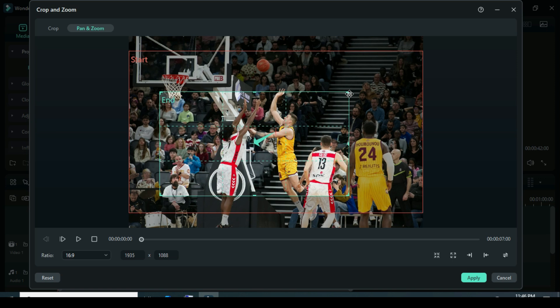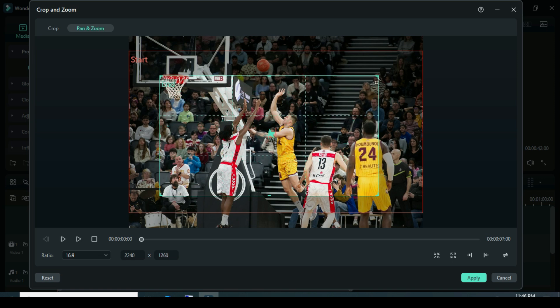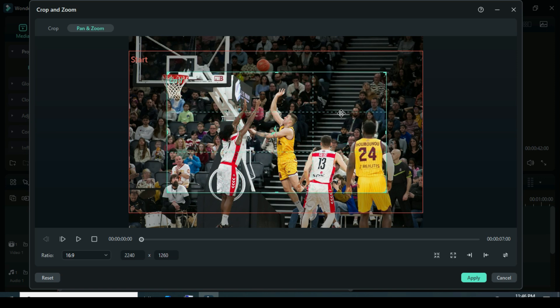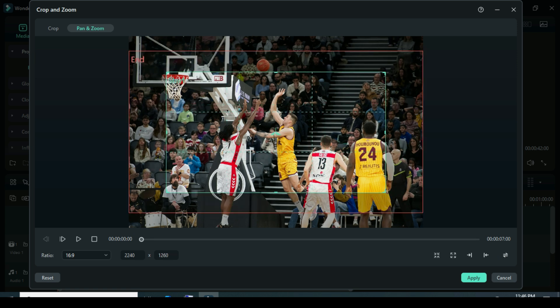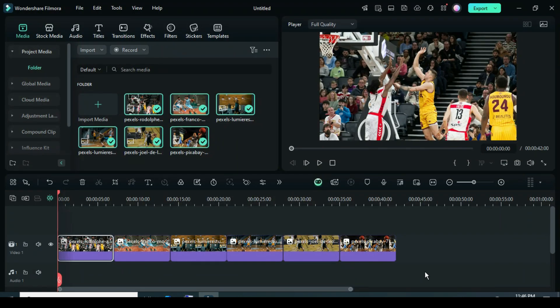Adjust the grid as shown, then click the switch icon at the bottom right corner to set the start and end positions. Finally, click apply.